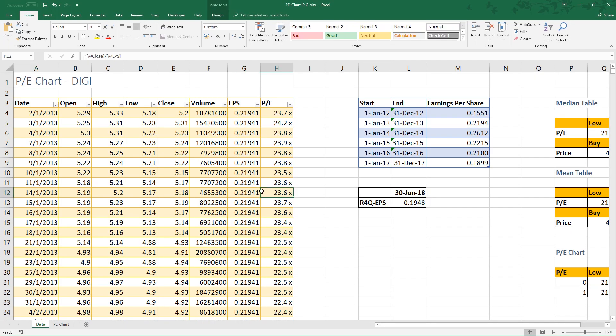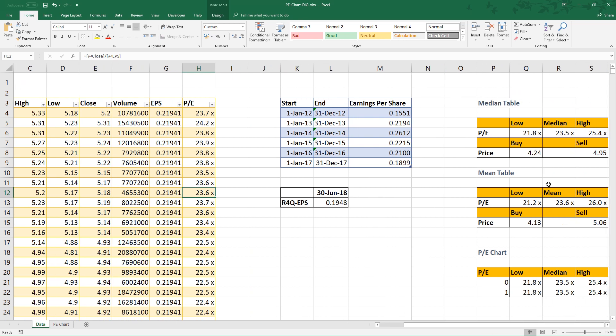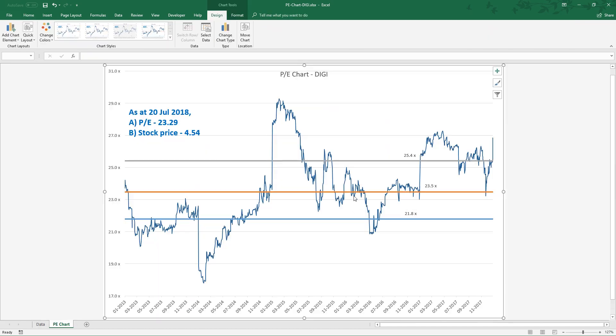This example uses Digi. The buy price is 4.24. The sell price is 4.95. So far, Digi's PE has been moving within the range. As at 20th July 2018, its PE was 23.29 and the stock price was 4.54.